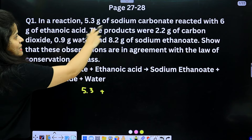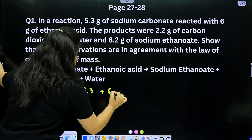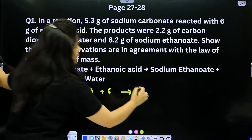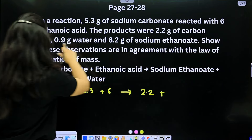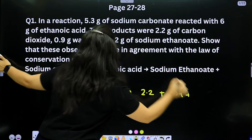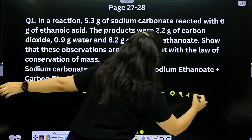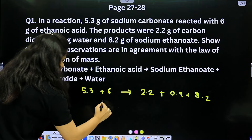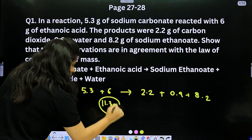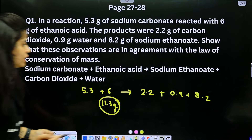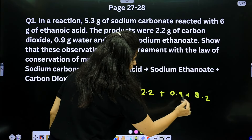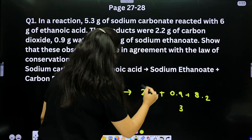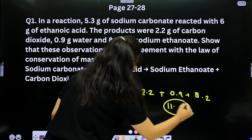Reactants: 5.3g sodium carbonate + 6g ethanoic acid = 11.3g. Products: 2.2g carbon dioxide + 0.9g water + 8.2g sodium ethanoate = 11.3g. Both sides equal 11.3 grams.